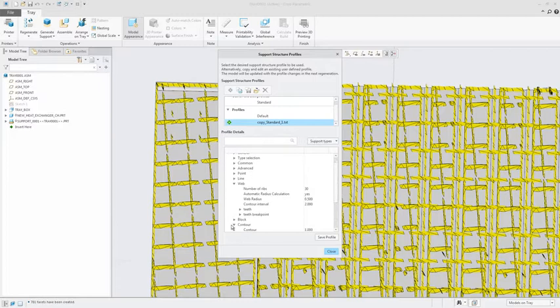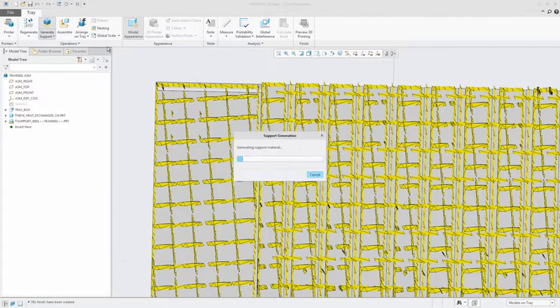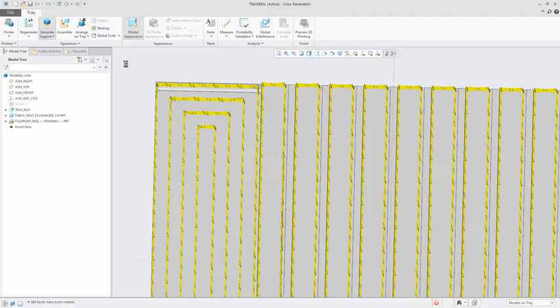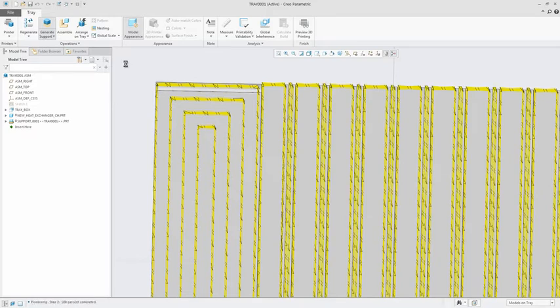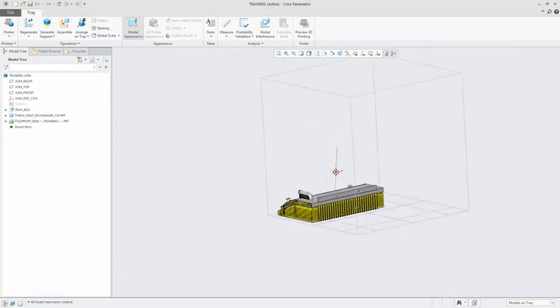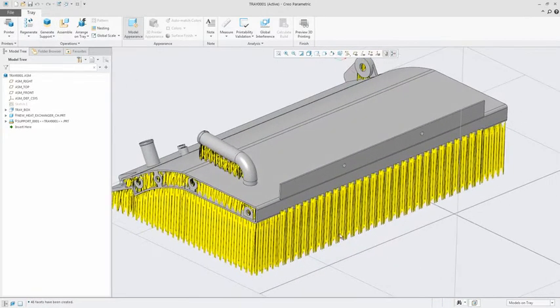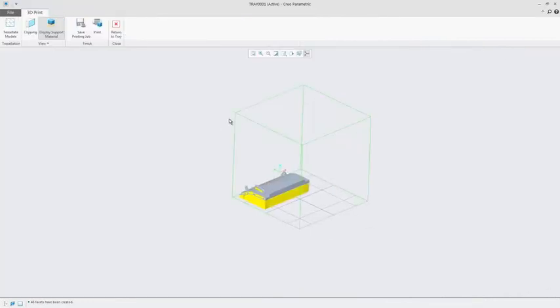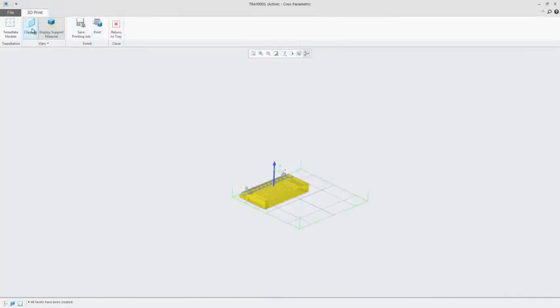The Creo additive manufacturing plus extension for Materialize further extends these capabilities to include 3D metal printers in the Materialize library. This also includes the ability to easily generate customizable support structures without leaving Creo.